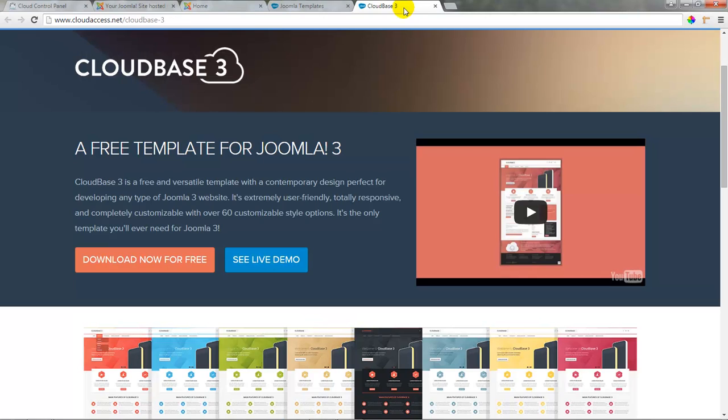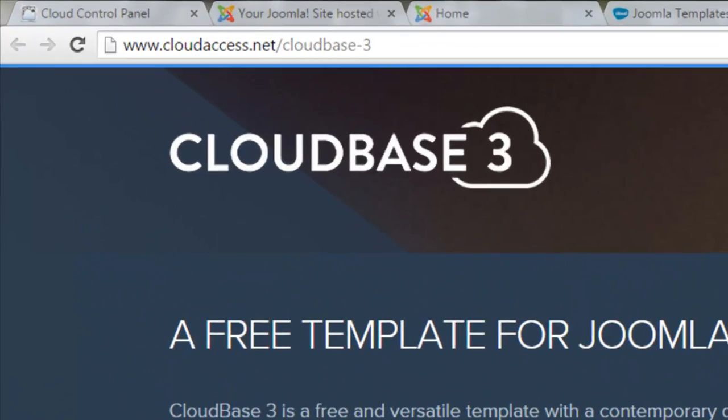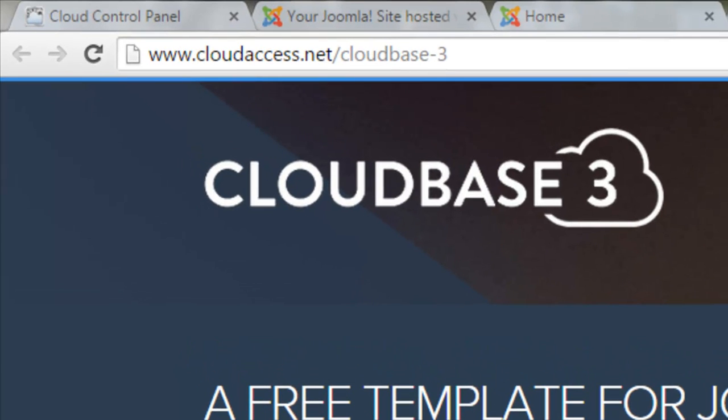We recommend, however, that you use the Cloudbase 3 template that we've developed. You can find it by going to cloudaccess.net forward slash cloudbase dash 3.